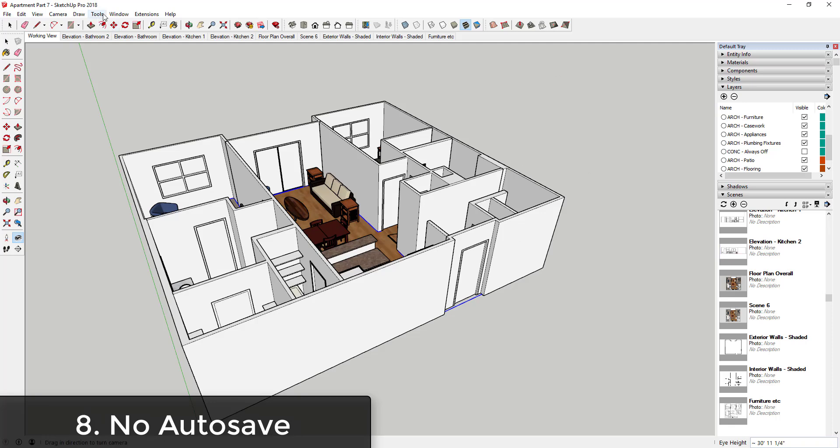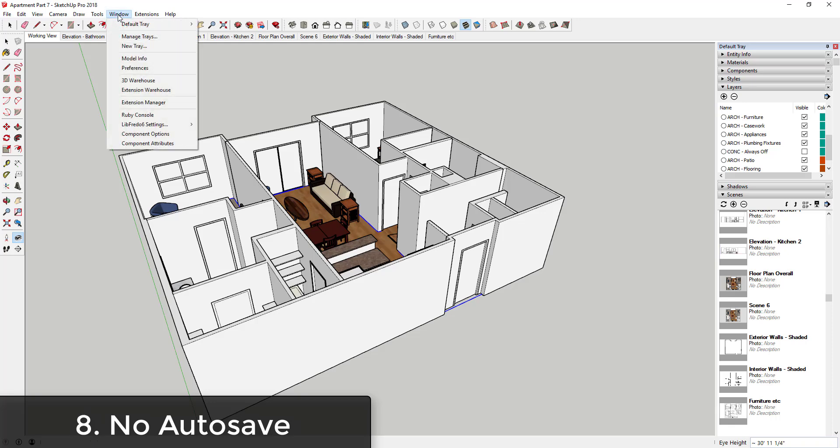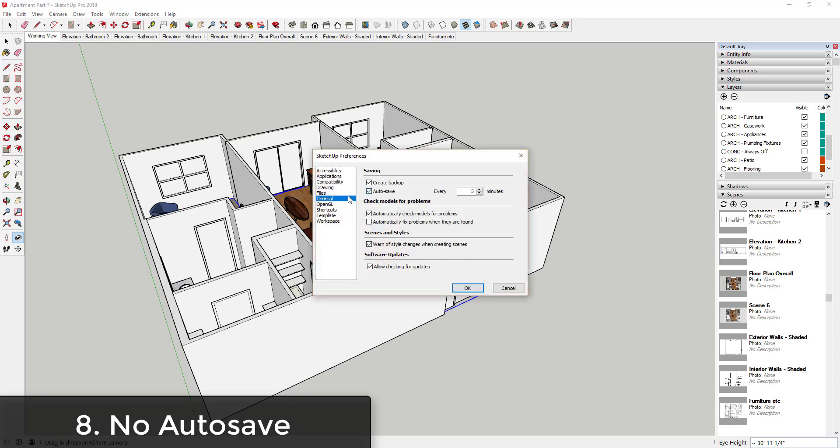However, if you set autosave in SketchUp using Window, Preferences, General...